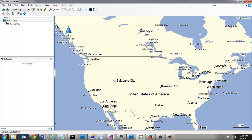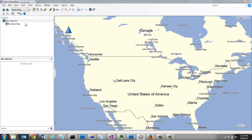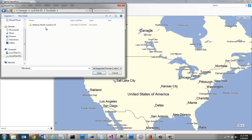If I come into HomePort, I can go to File and Import into My Collection.